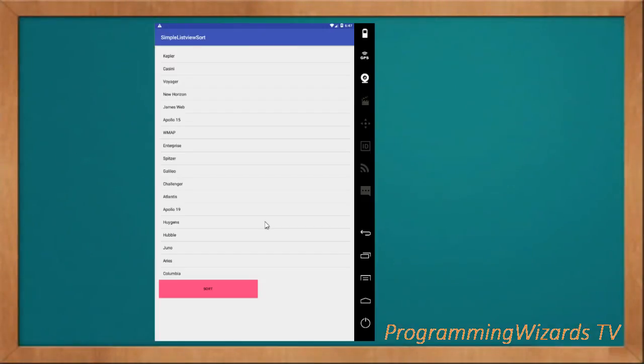Hey guys, welcome to Realization Programming Wizards TV. We'll continue with our Android development tutorials. Today we're going to look at a very basic example of how to sort a list field in ascending and descending order.